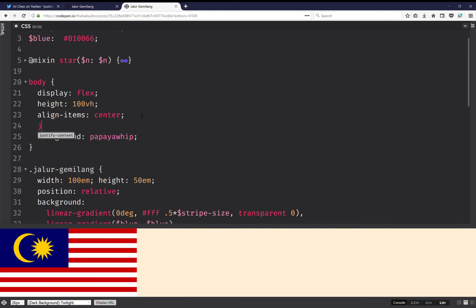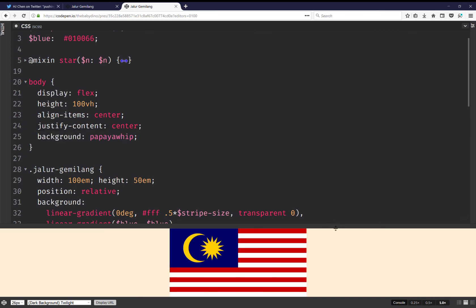I can do something like this, justify content center. And now it's in the middle in this situation as well, as you can see.